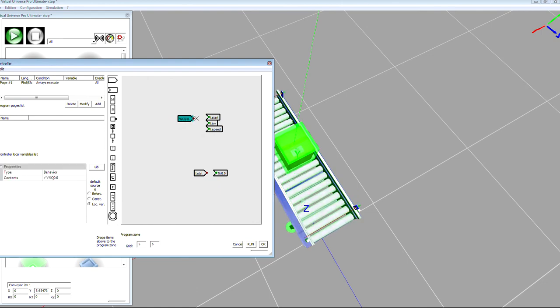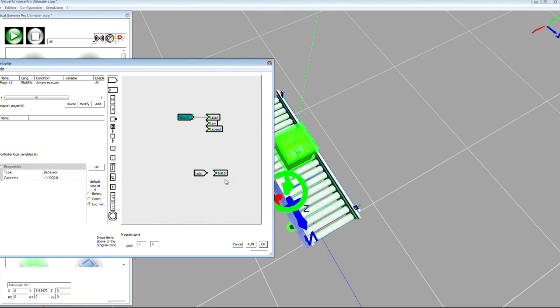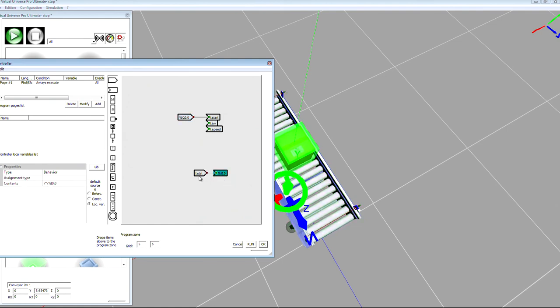Then I can simply plug, so the first PLC output will drive the motor of the conveyor and the sensor will write the state to the first input of the PLC.